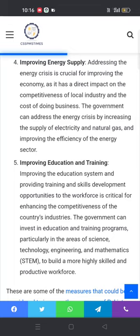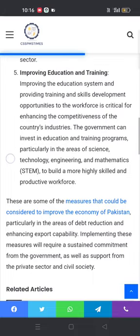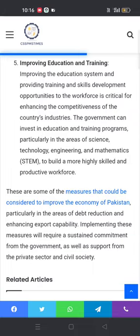The fifth measure is improving education and training. Improving the education system and providing training and skills development opportunities to the workforce is critical for enhancing the competitiveness of the country's industries. The government can invest in education and training programs, particularly in the areas of science, technology, engineering, and mathematics — STEM — to build a more highly skilled and productive workforce.